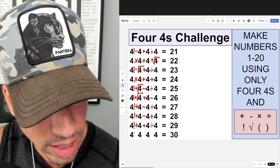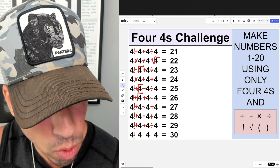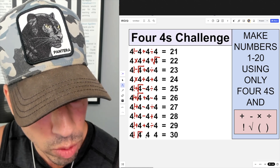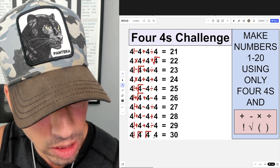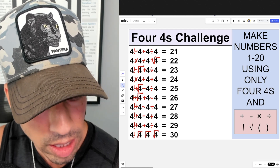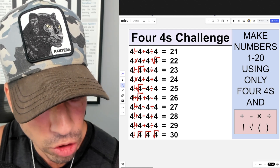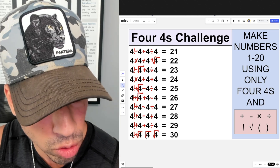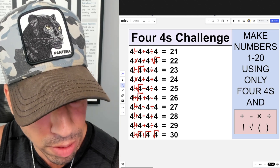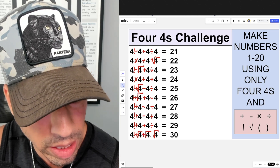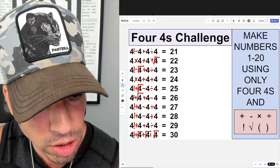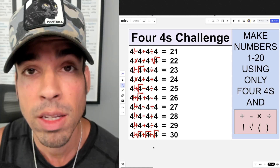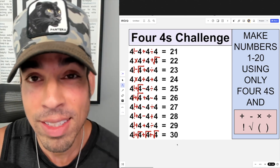For 30, I start with four factorial — 24 — then take the square root of each of the remaining three fours, turning them all into twos. So 24 plus two is 26, plus two is 28, plus two is 30.